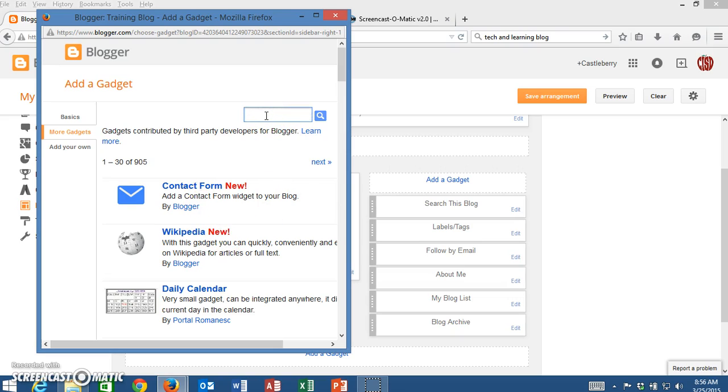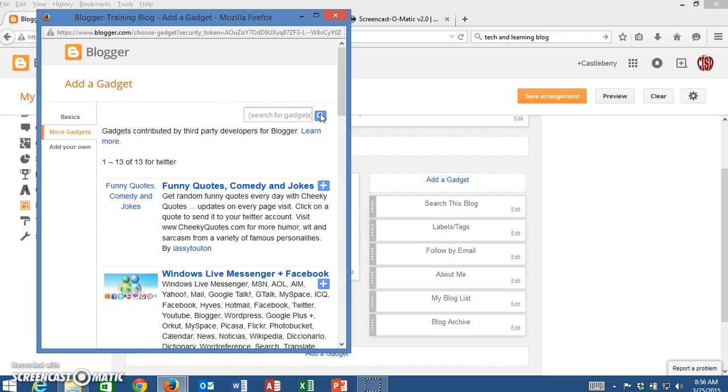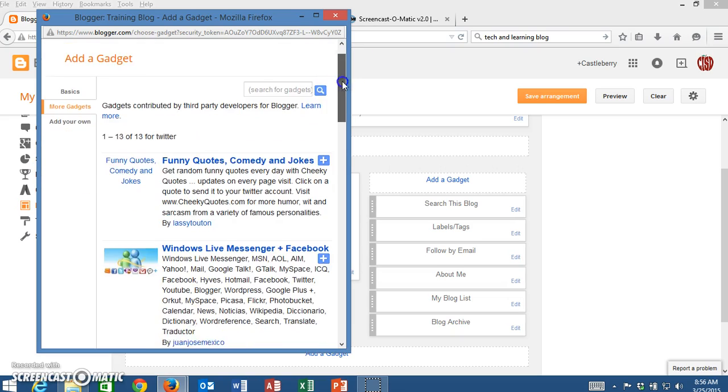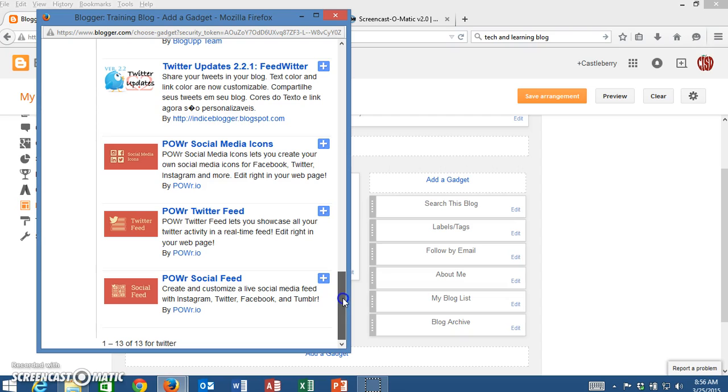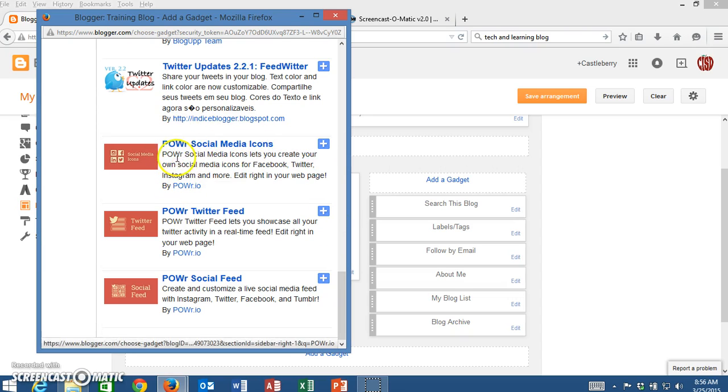For right now I'm going to type in the search box and I'm going to type Twitter. I'm going to click on the search icon here on the side and now notice that I only have 13 that I have to look through and I know that I'm going to scroll all the way down and I'm going to find a gadget here created by a company named Power called Social Media Icons.